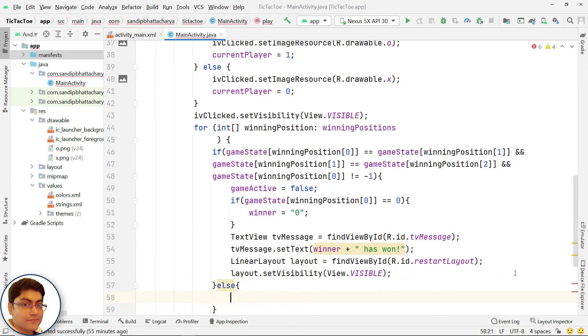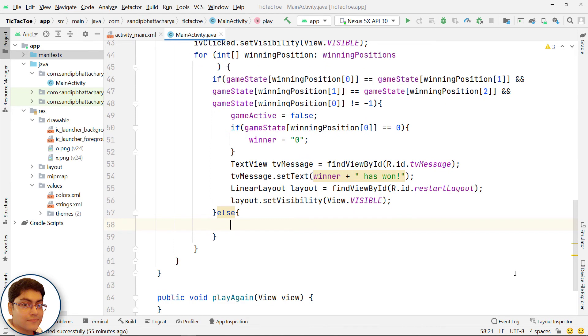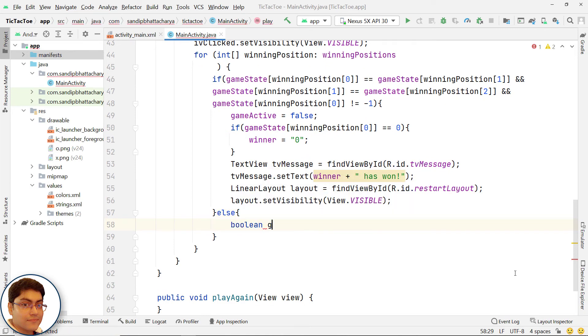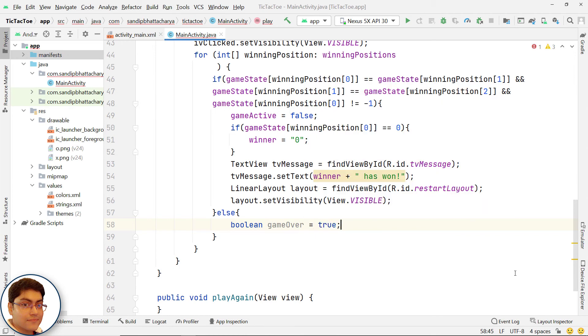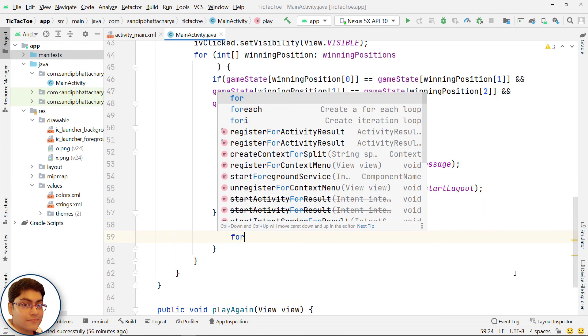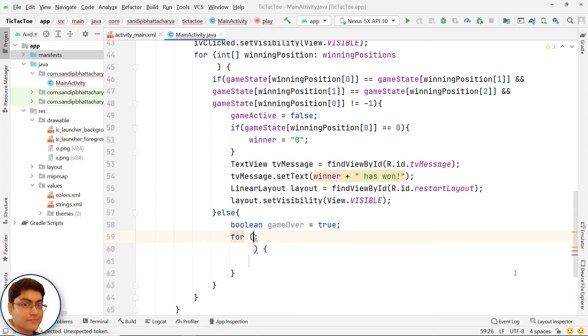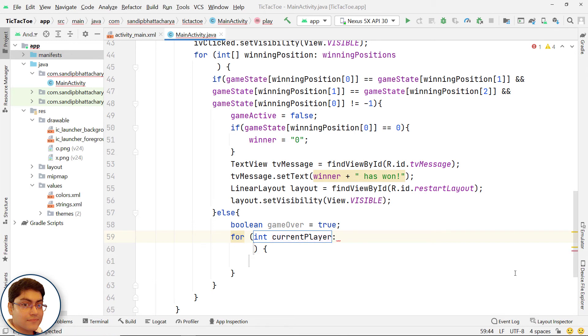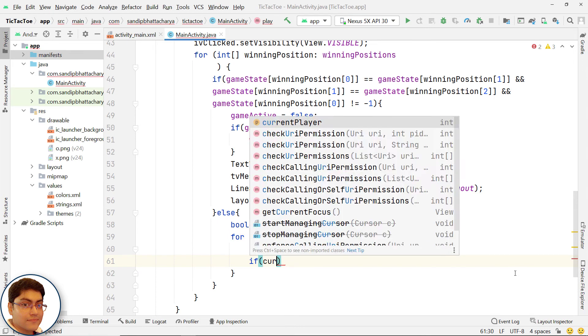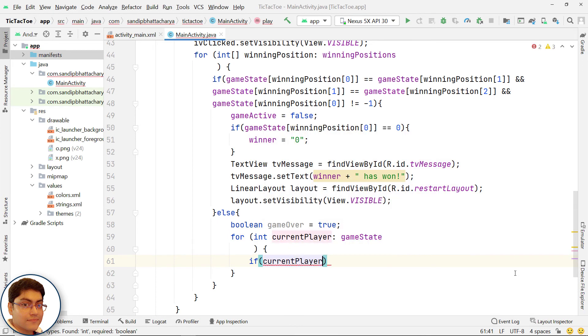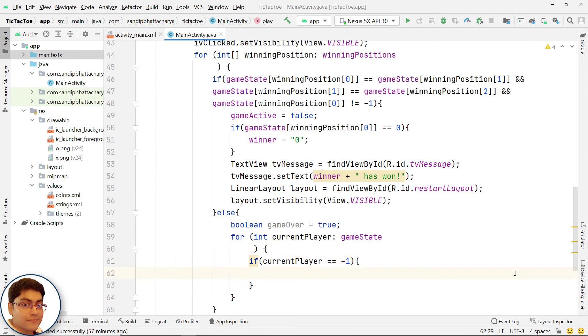Else, the game might be over. So, store true in GameOver. Iterate through GameState. If at least one item is minus 1, the game is not over. In that case, store false in GameOver.